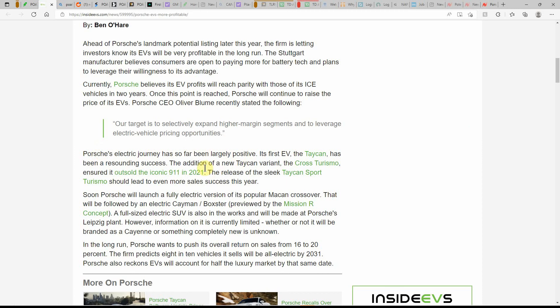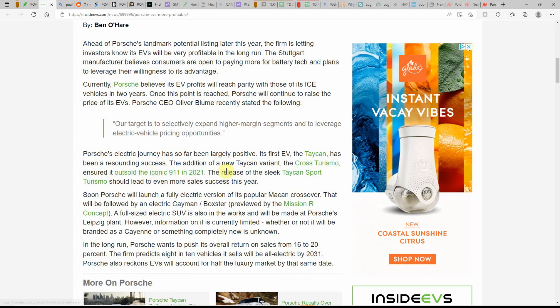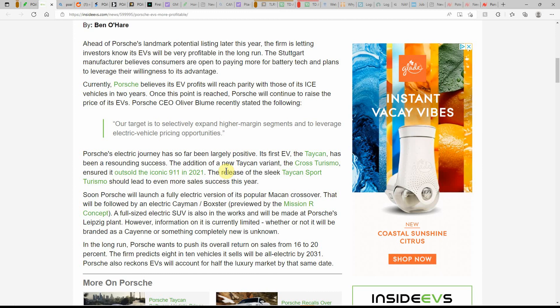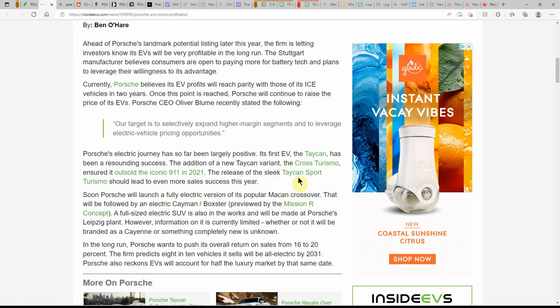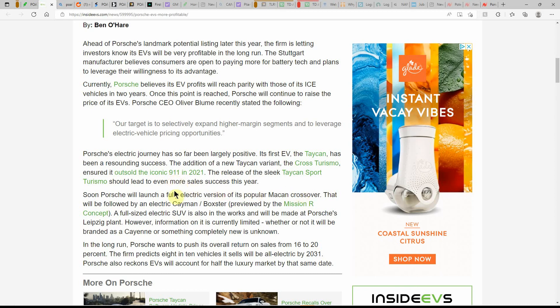Porsche's electric journey has so far been largely positive. Its first EV, the Taycan, has been a resounding success. In addition to the Taycan variant, the Cross Turismo ensured it outsold the iconic 911 in 2021. The release of the sleek Taycan Sport Turismo should lead to even more sales success this year.